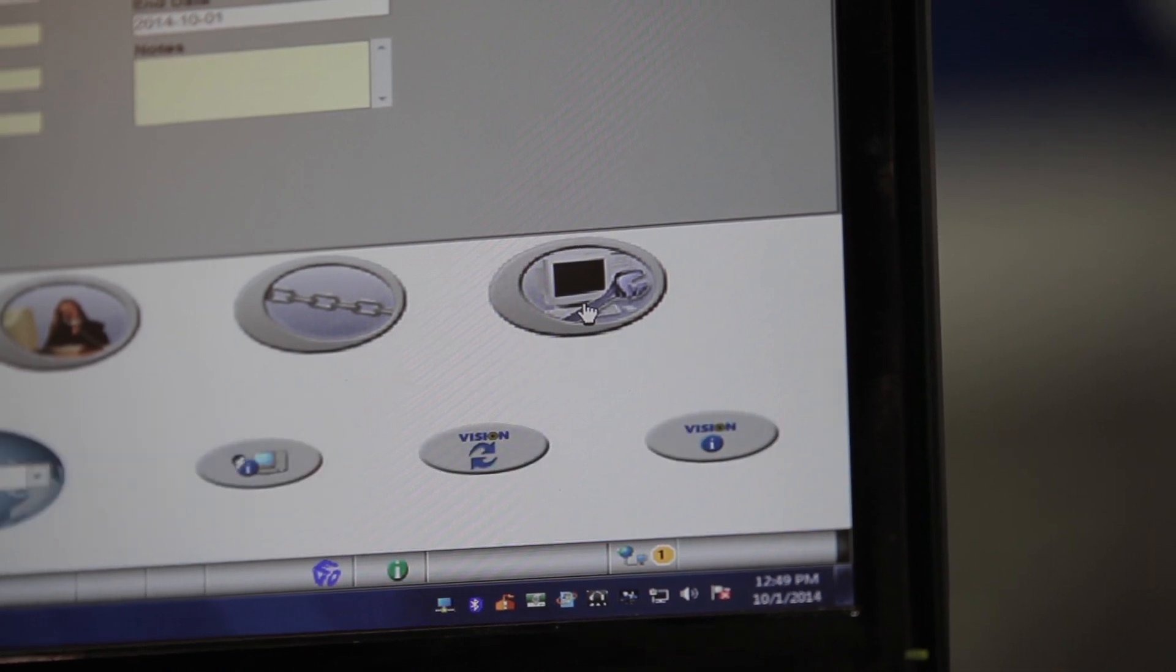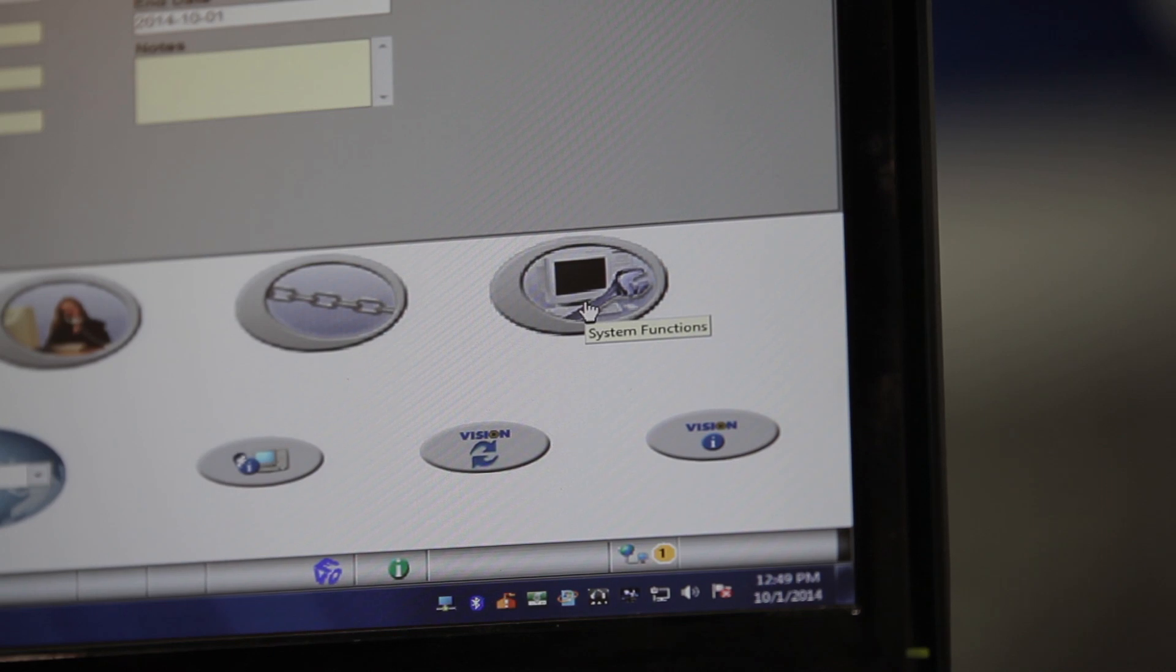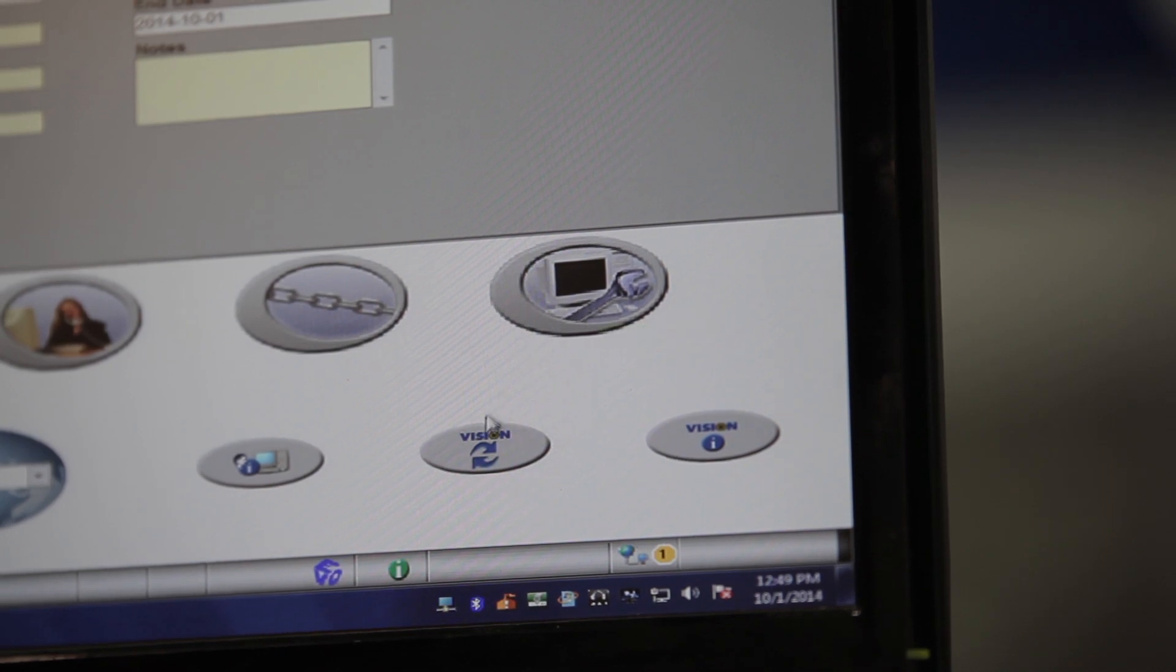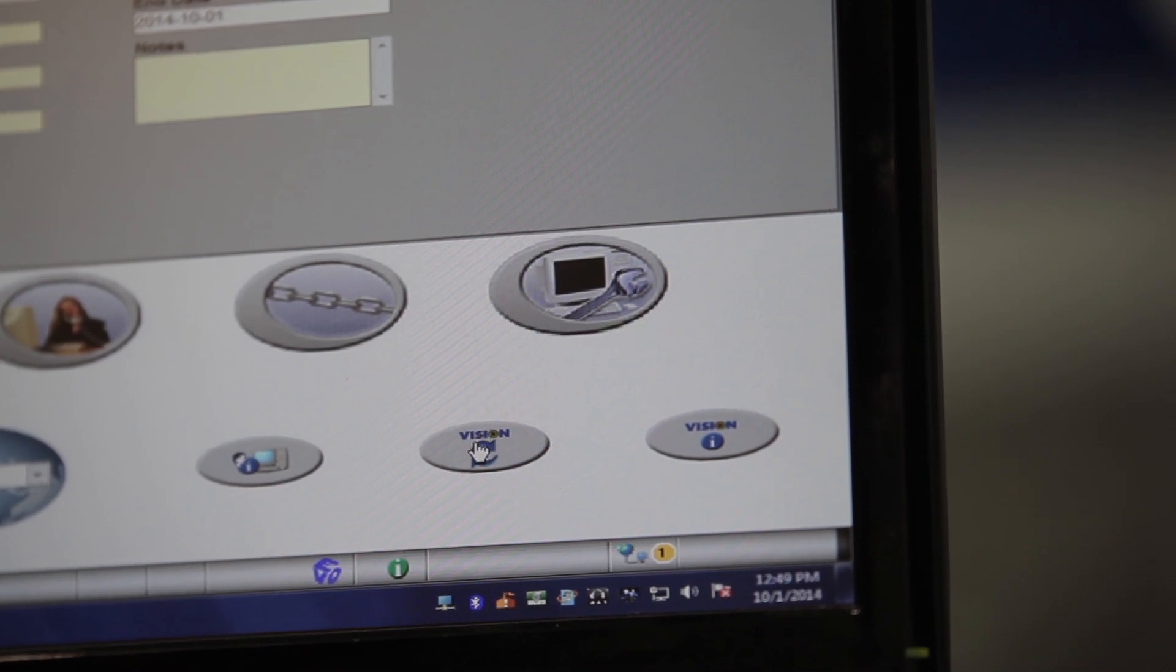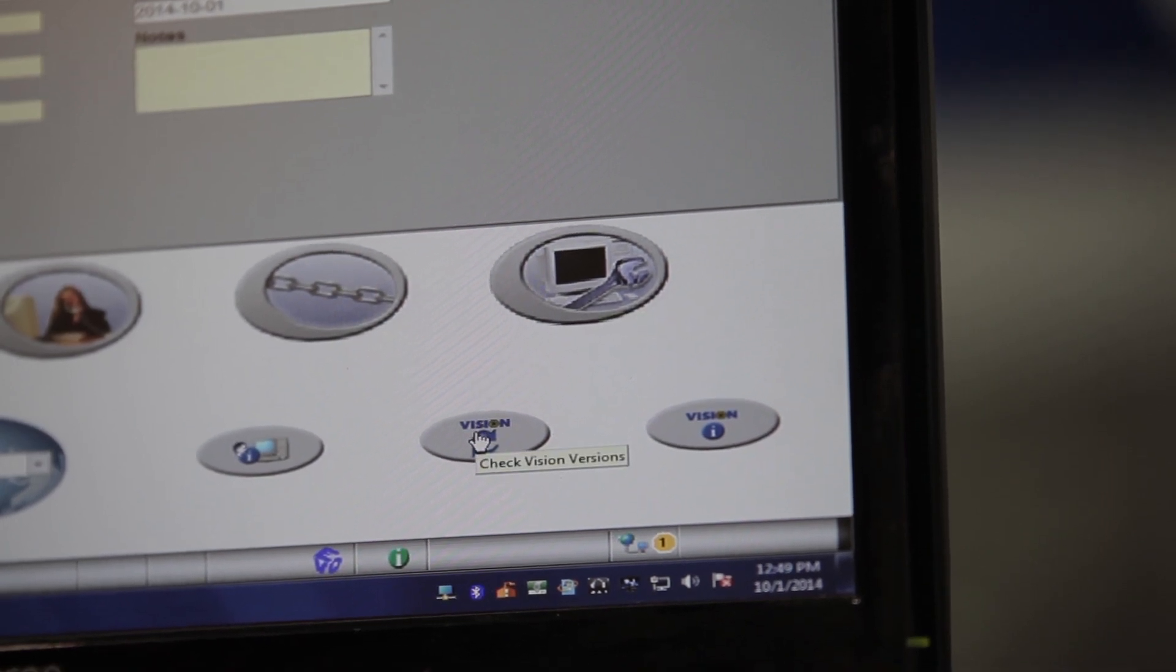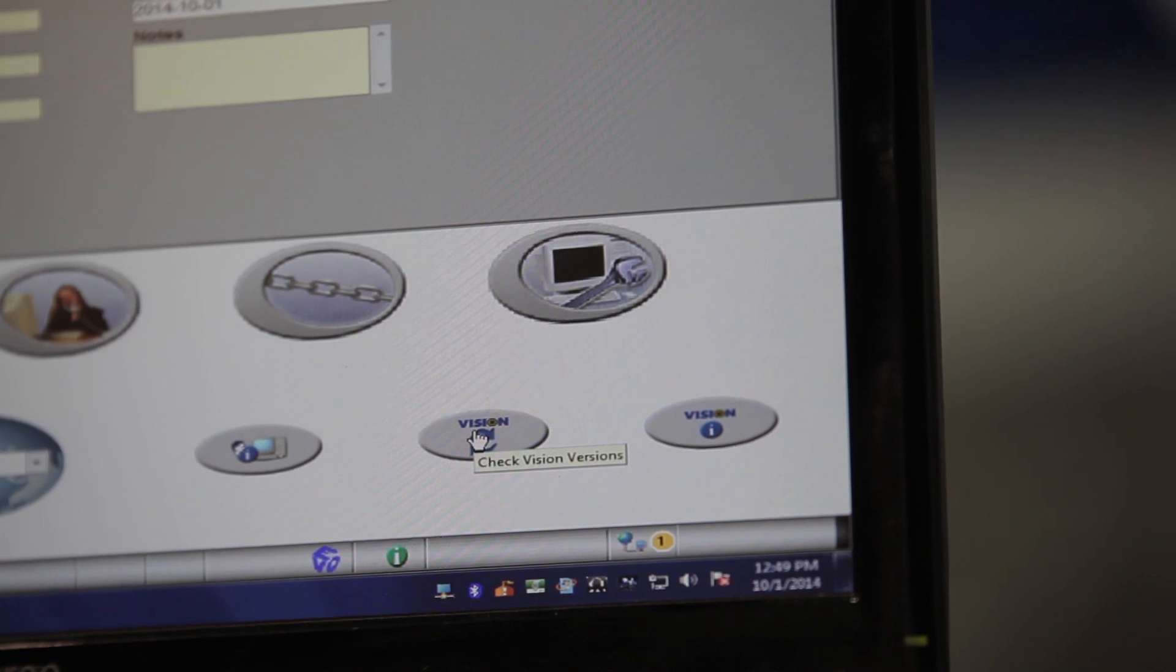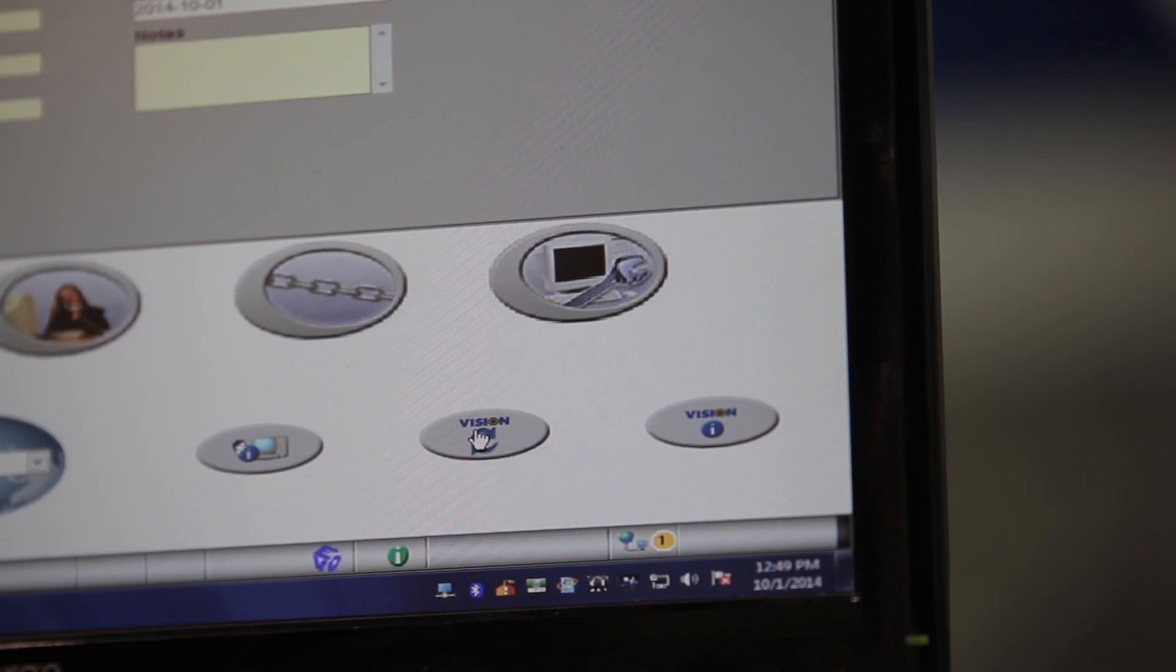Another row of oval icons will pop up. Once this happens, click on the icon second from the right that has two blue arrows in a circle. This is the check vision versions icon.